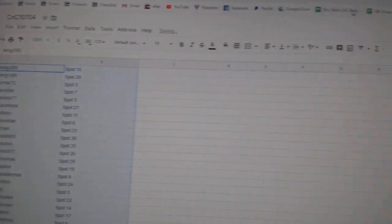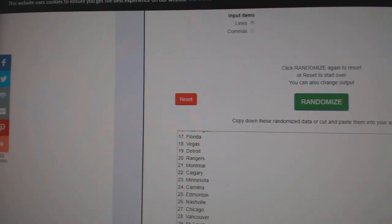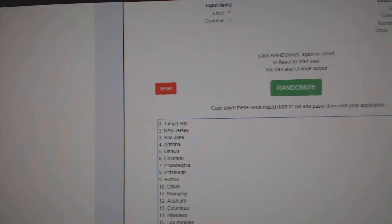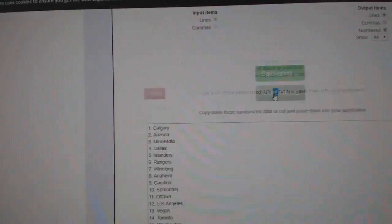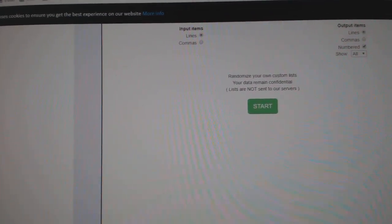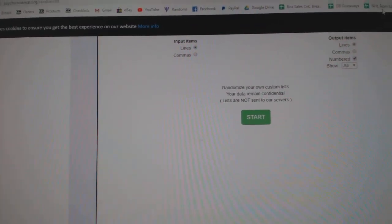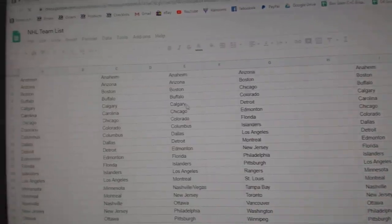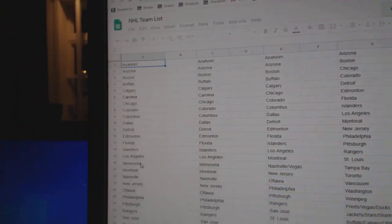Copy, paste. Uh-oh, that's the wrong one. Sorry. I did the wrong team list. I did the 31 team list.